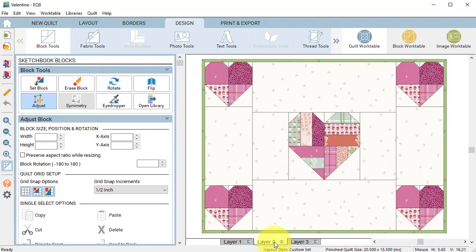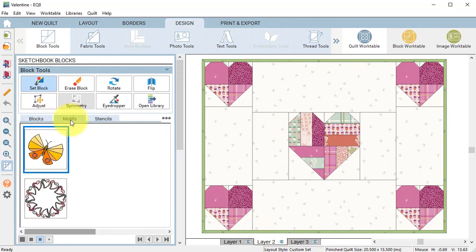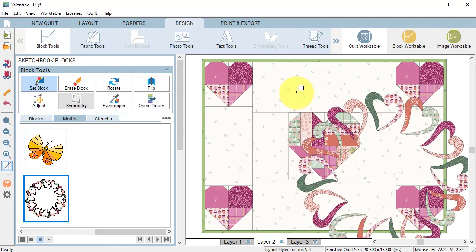Then I will select layer layer two set block go to my motifs tab and drag the block on layer two.